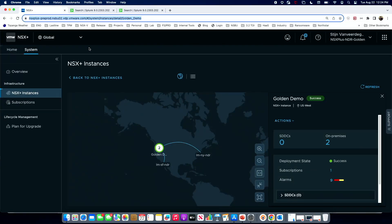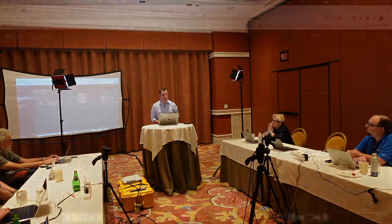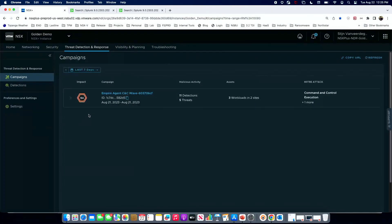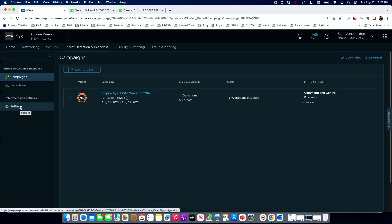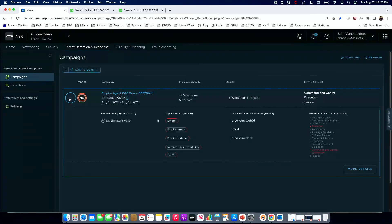The intention is to add intelligence and workflow response into the UX in the future. Now looking at the NSX Plus instance in the demo — we can see two different locations, San Francisco and New York. Switching to the NSX Plus NDR threat detection and response view, on the left side we have campaigns, detections, and settings. The settings are mostly for SIEM integration. Under campaigns, we've detected and correlated one campaign: the Emotet Agent Command and Control Wave.